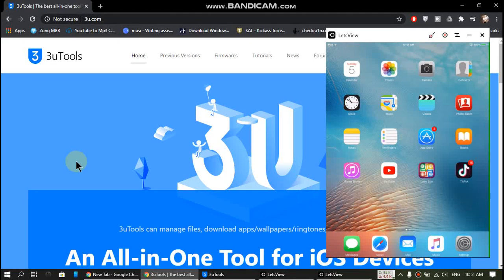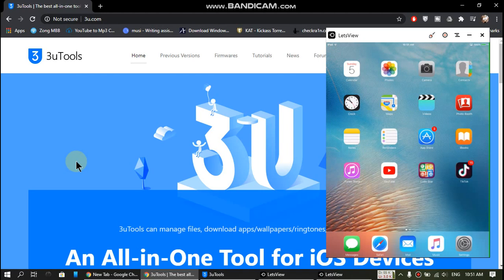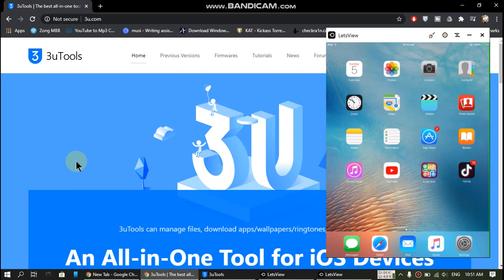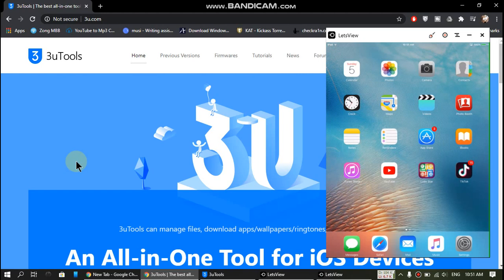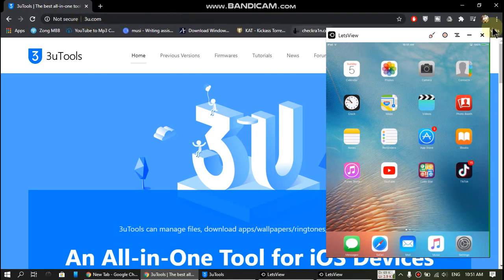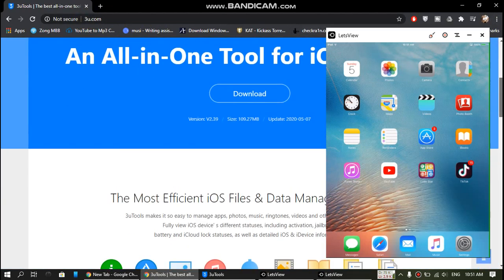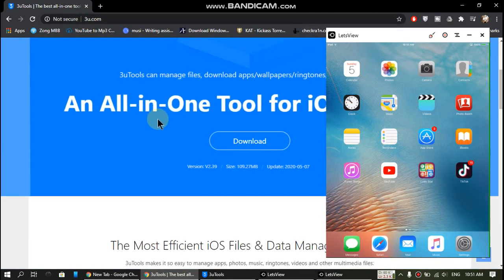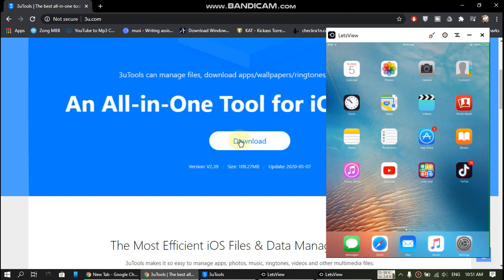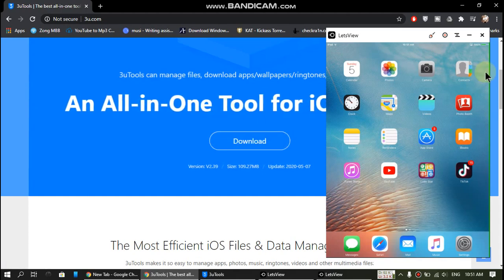Hi guys and welcome again. Today we are going to jailbreak iOS 9.3.5 and it will work on your iPhone 4S or any device that supports 9.3.5 or 9.3.6. For this example I am using my iPad and this requires the Phoenix jailbreak that we will install using 3uTools. Just go to this website 3u.com and download the latest tool for Windows. It will work on Windows only.